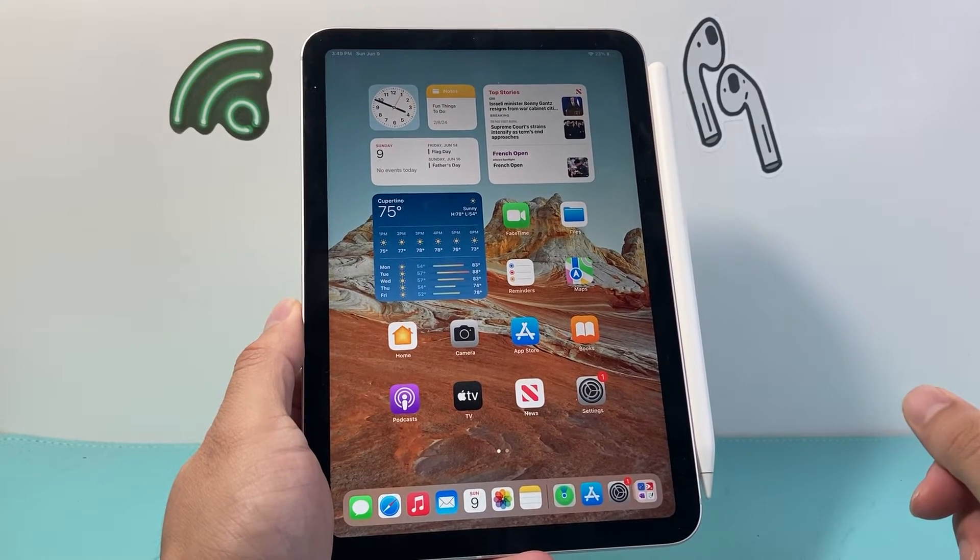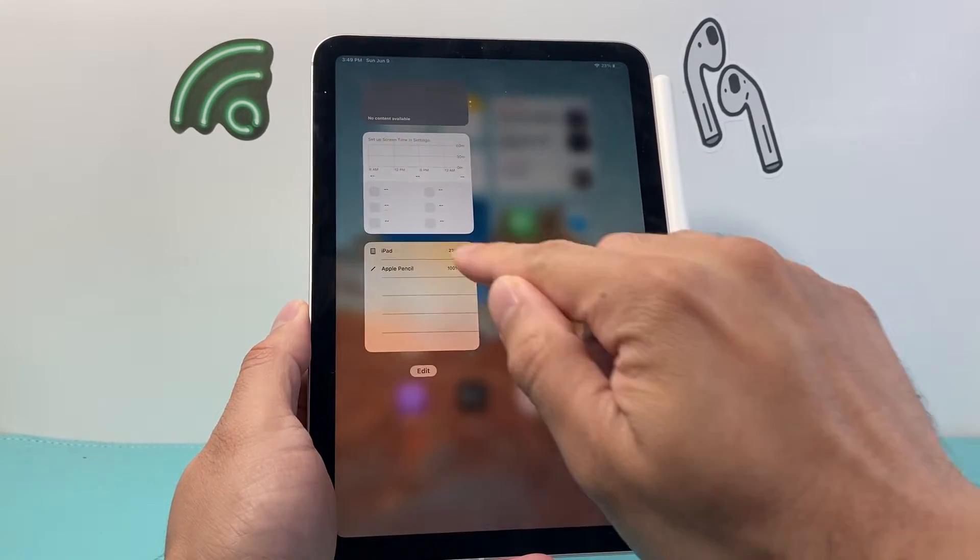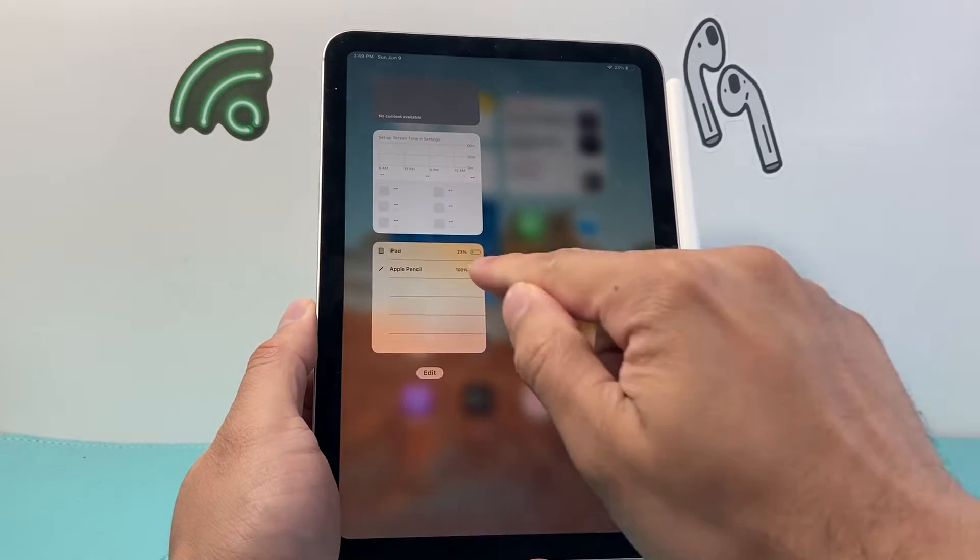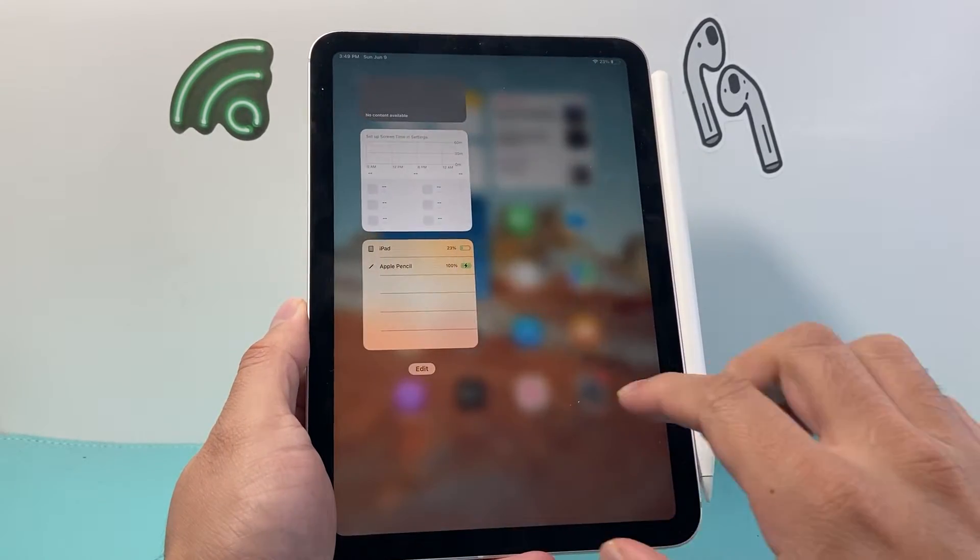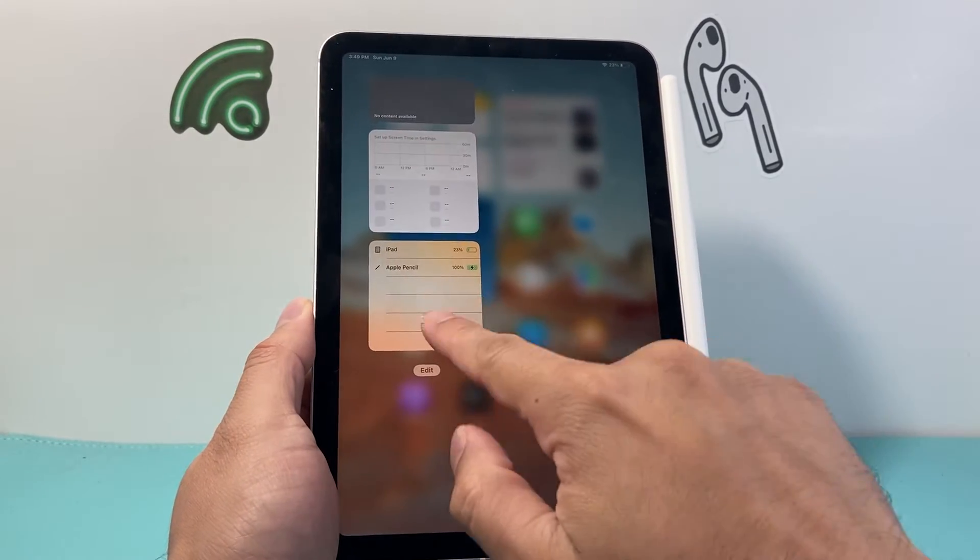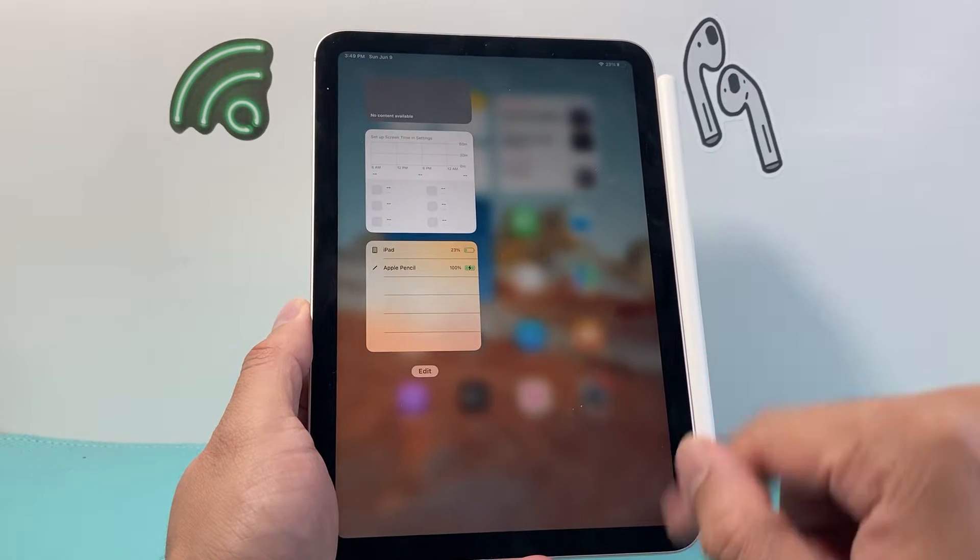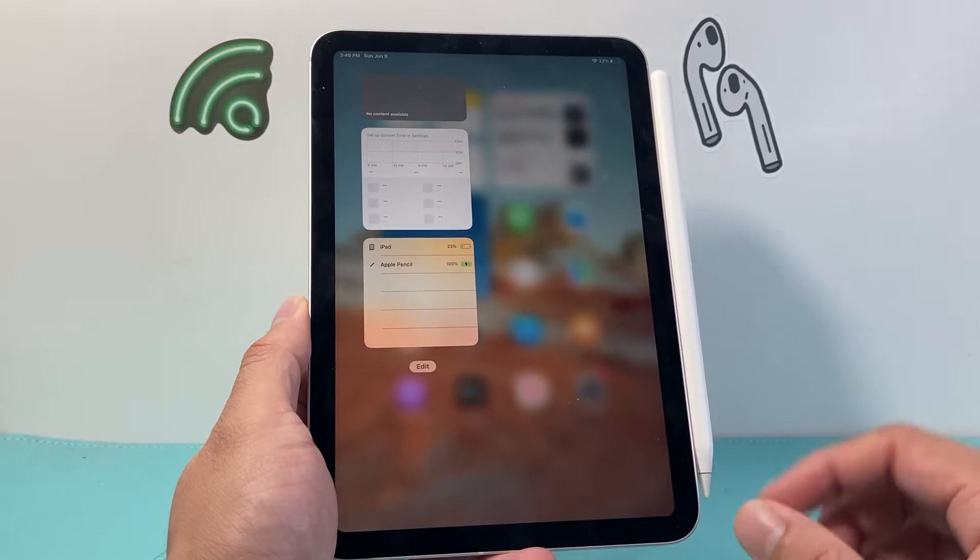Hey everyone, Technomancer here with a video for you guys. Now if you're missing the Apple Pencil charge percentage on your iPad when you swipe to the last page here and you're not seeing that percentage here, this is what you want to do in order to fix it.